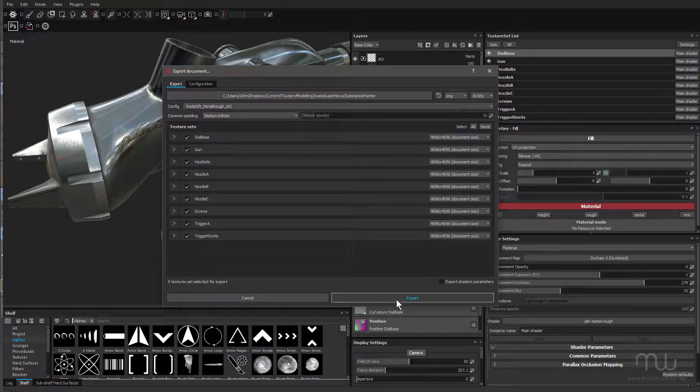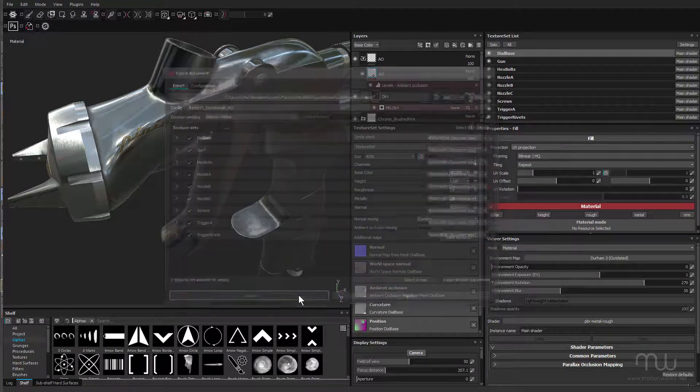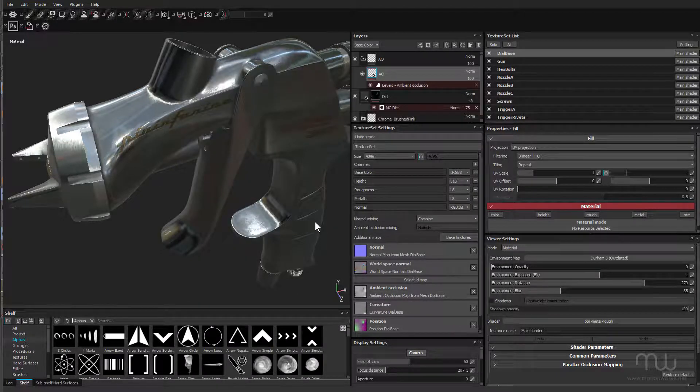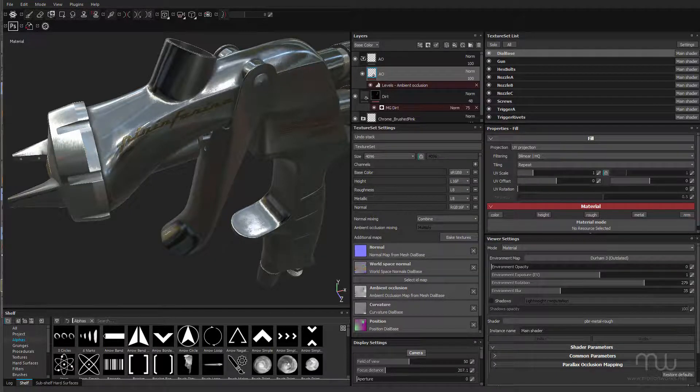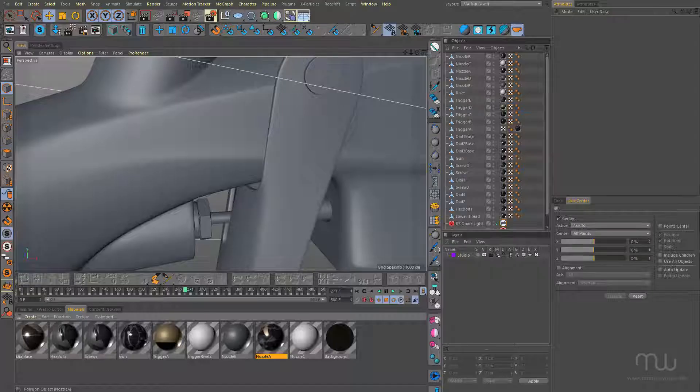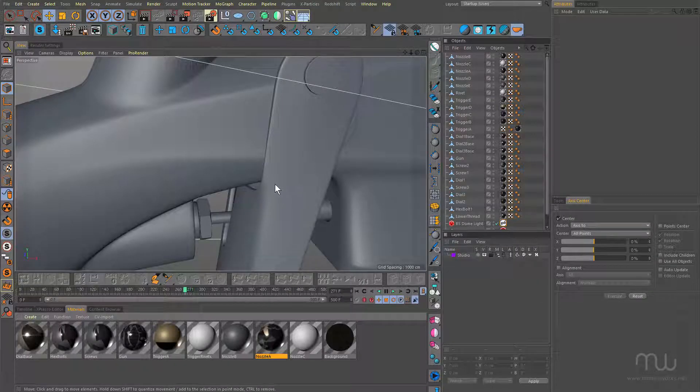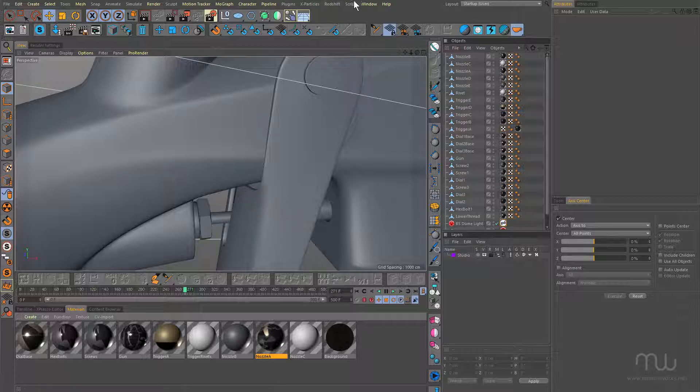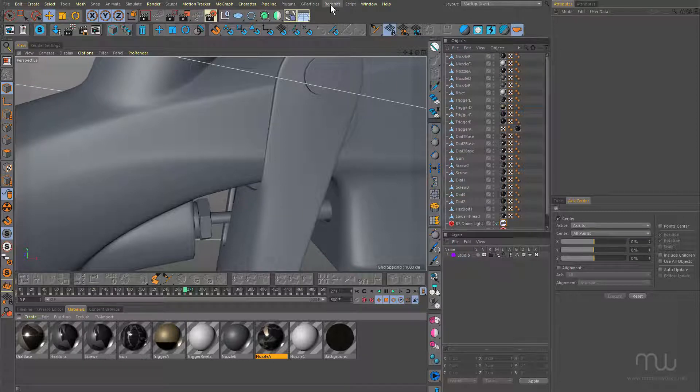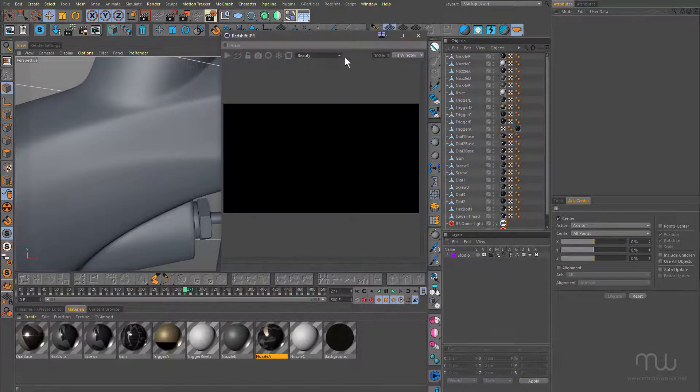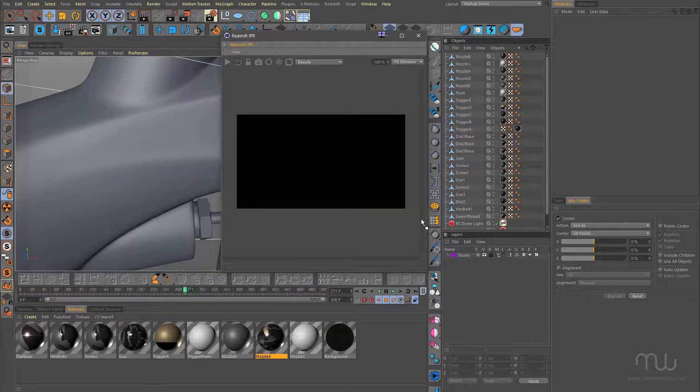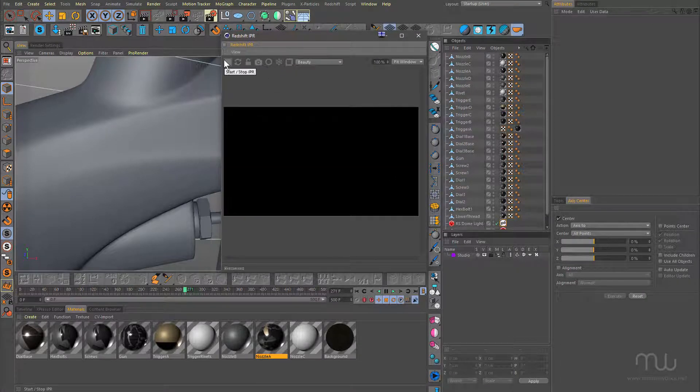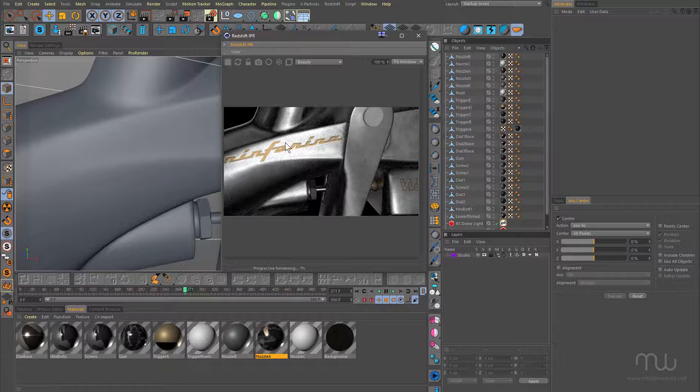So next was to click Export. I'm going to cancel that and come across to Cinema 4D. And here in Cinema 4D, I'm actually going to just bring up the Redshift IPR and just going to dock that here and turn that on. You can see that's nice and quick.